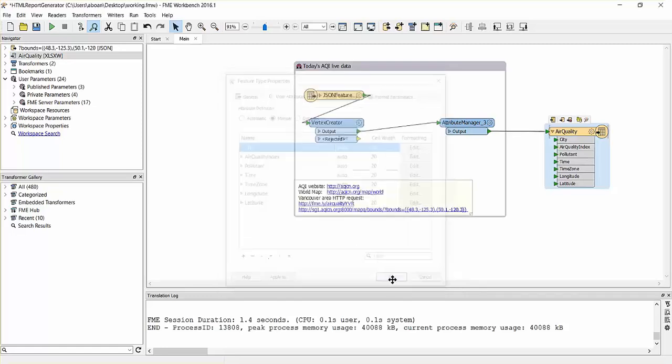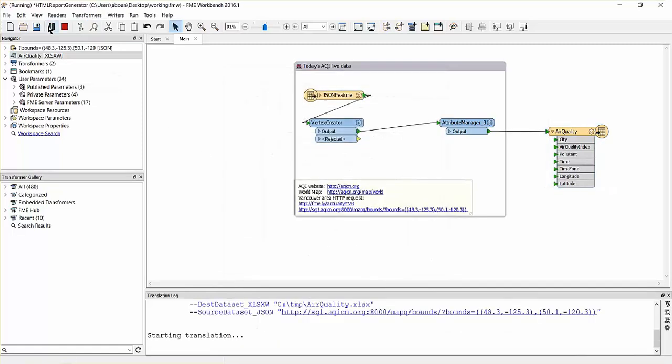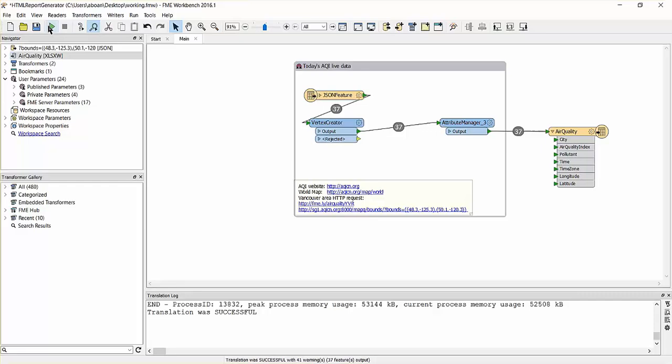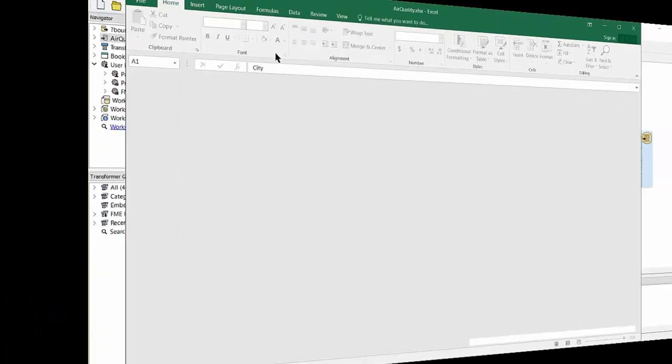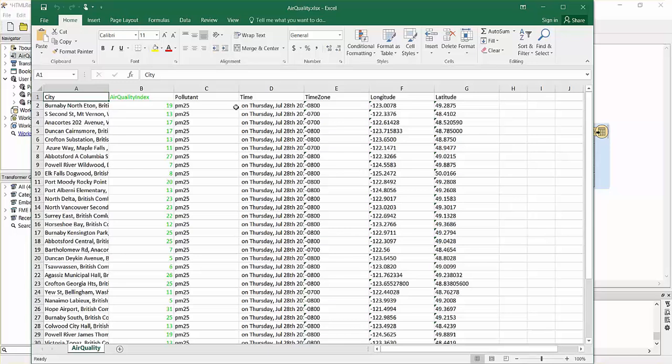Run the workspace and open the resulting Excel file. You'll see that the attributes have been renamed and the air quality index values have been validated and formatted.